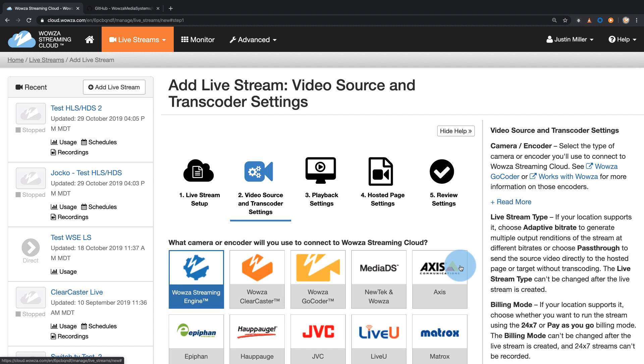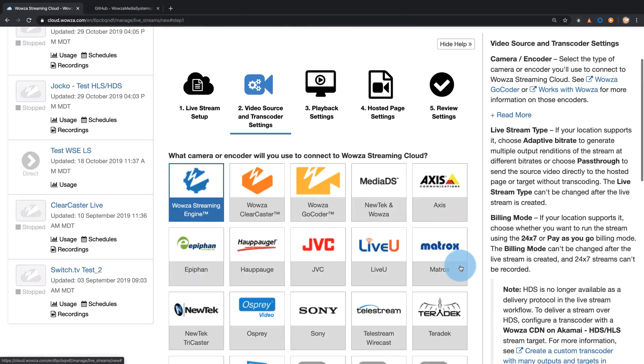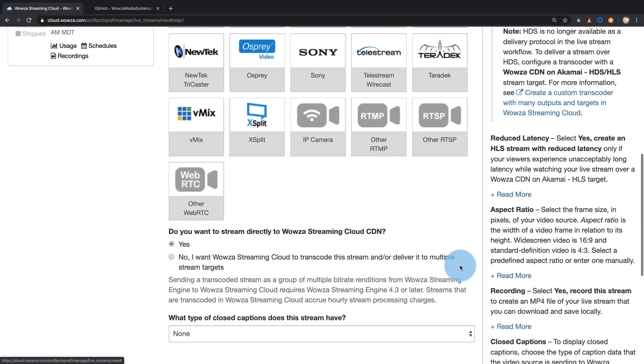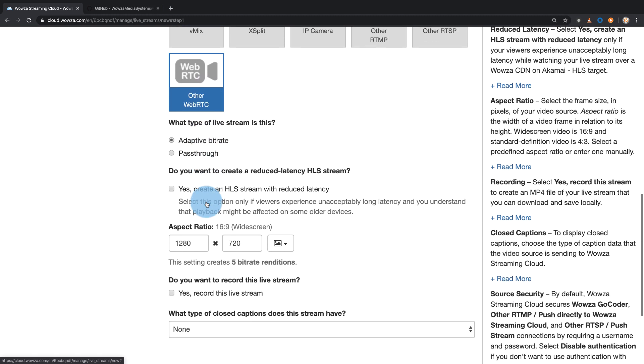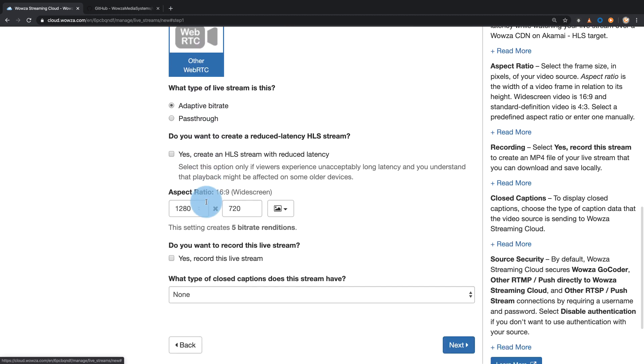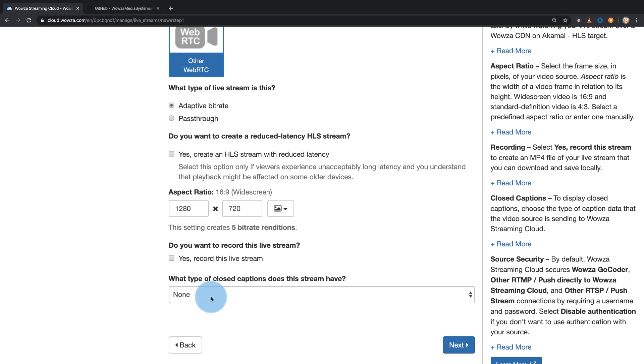Next, we'll select our encoder. This will be Other WebRTC. Leave everything else as default, as the stream type needs to be Adaptive Bitrate and closed captions are not an option. Neither are available for WebRTC.